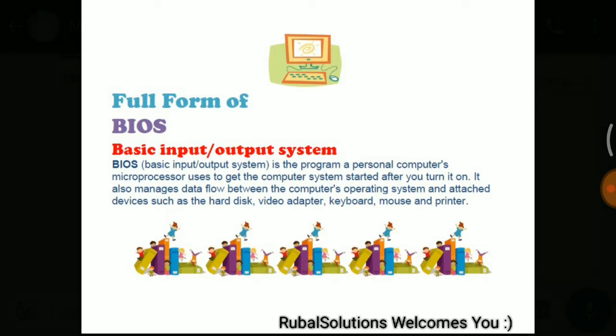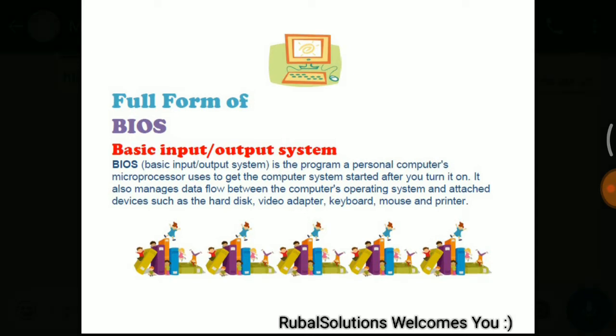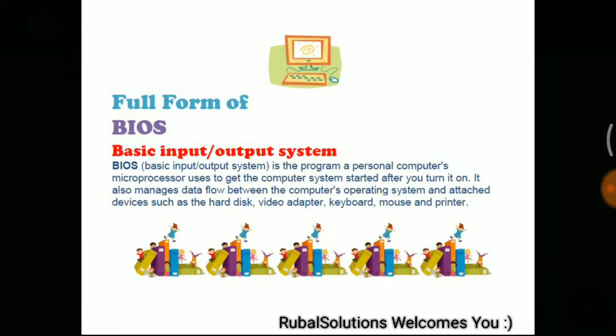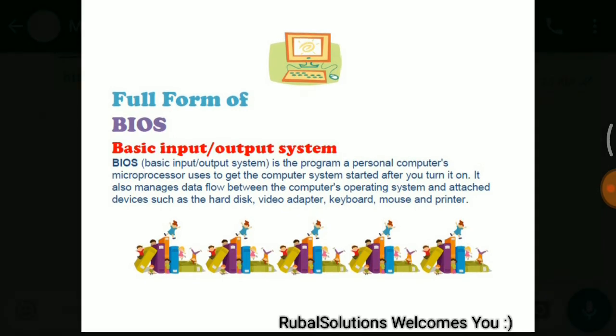When we start the computer, first of all you have to interact with BIOS. But many users do not know this.